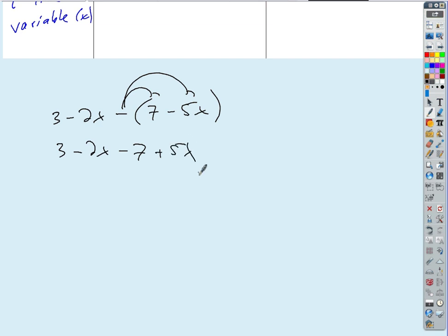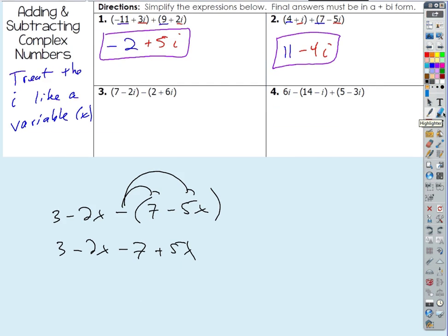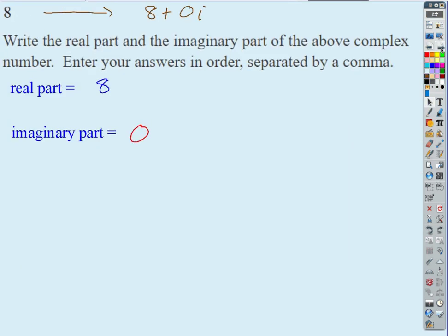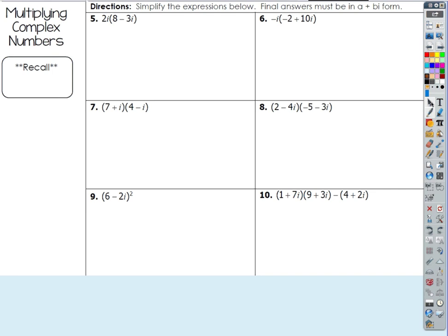So for subtracting complex numbers, we distribute the negative, drop the parentheses, and end up with 7 minus 2i minus 2 — then combine like terms. The real parts combine to give 5, and combining the imaginary parts gives minus 8i.